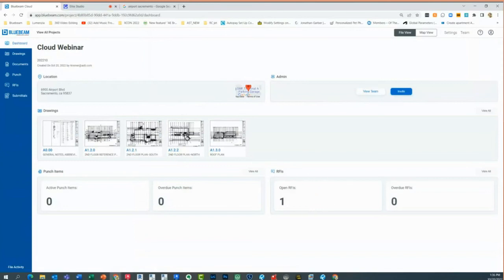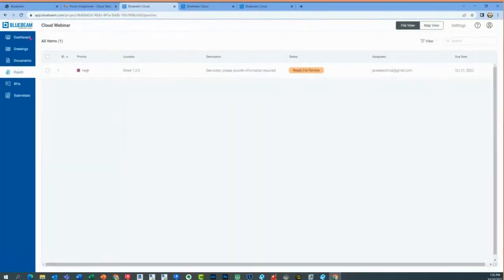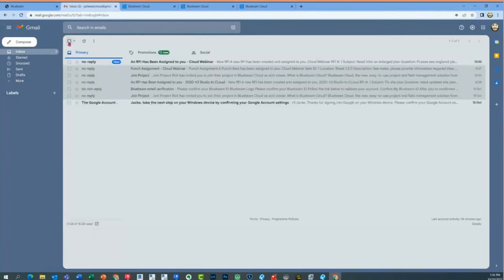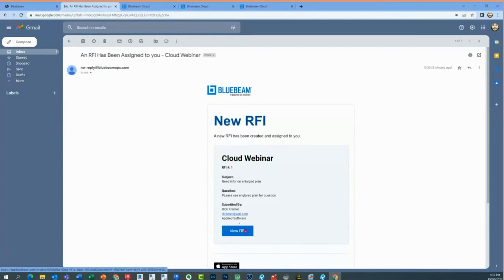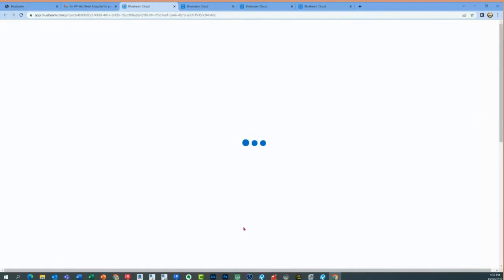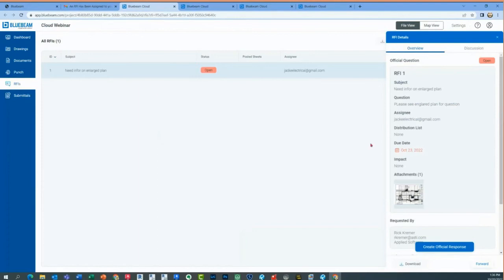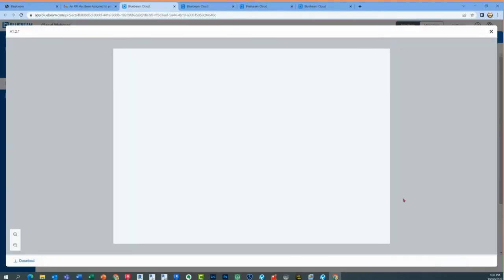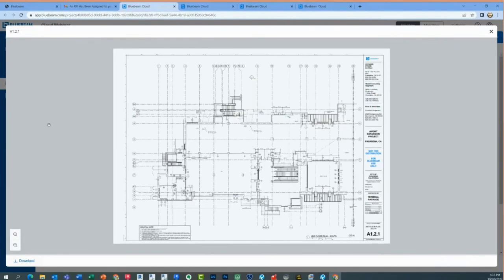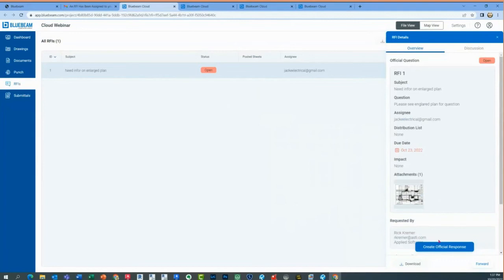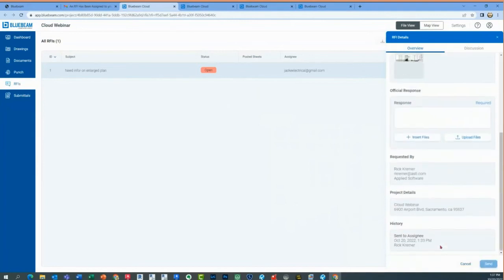I have an open RFI. Looking at Jack's account — a new RFI has been assigned to him. RFIs have a little more features than punch lists. As a free user, this individual can respond. They can make comments but won't be able to draw or measure. On a paid account, they'll have all the tools on the left-hand side. As a viewer, I can look at the drawing and create an official response. My official response: 'we'll provide in two weeks — I'm on vacation until then.'